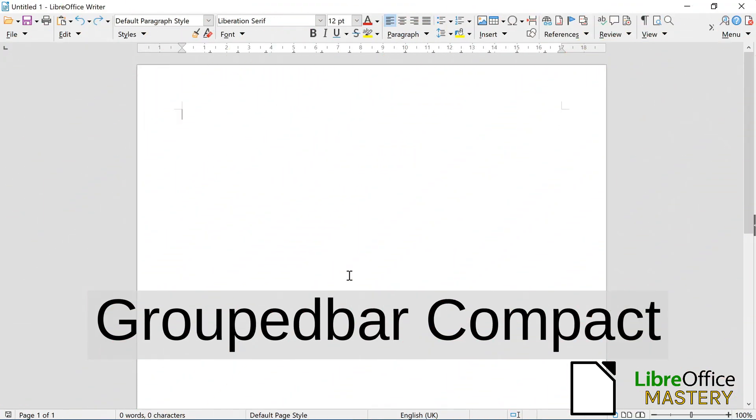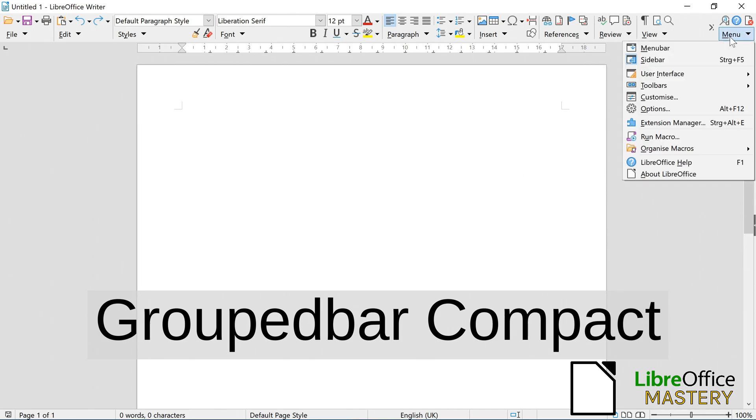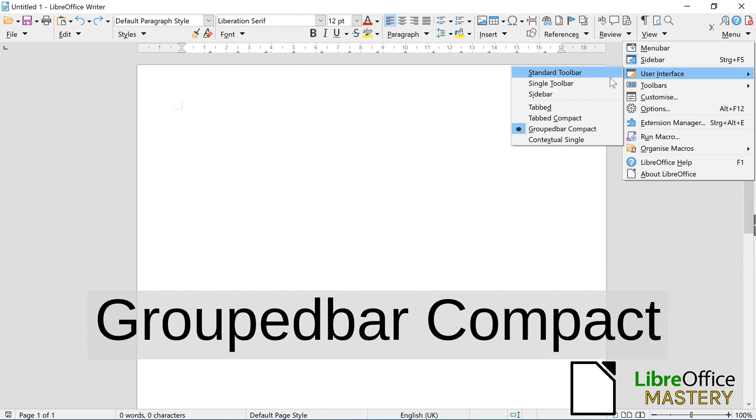In the grouped bar compact style, you click on the menu button on the top right and then on User Interface, which opens a drop-down menu.